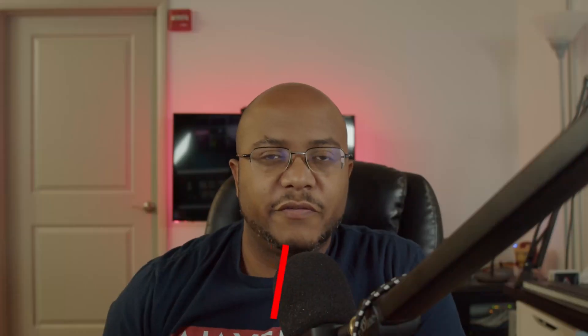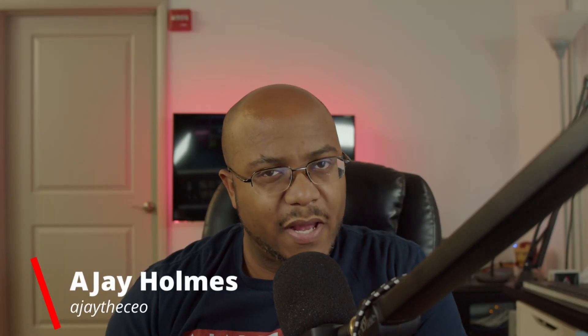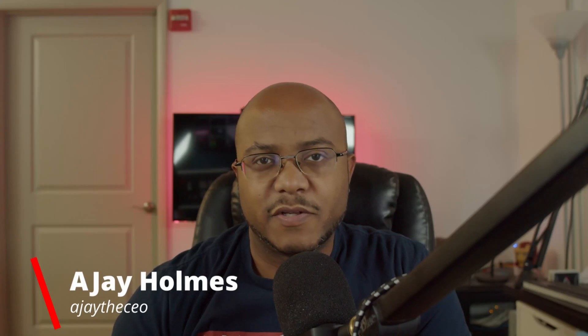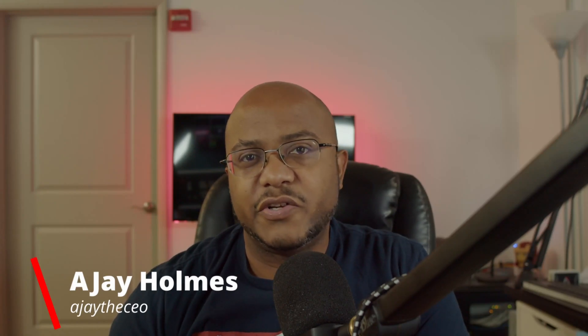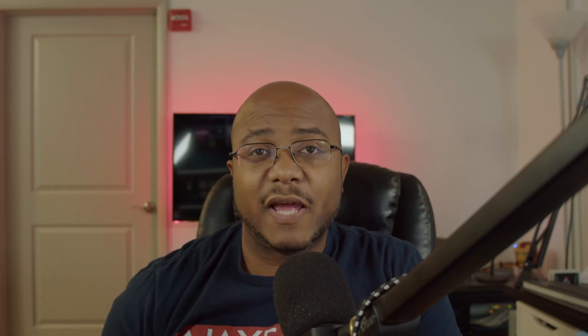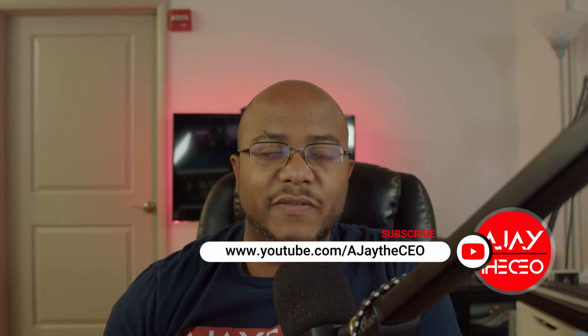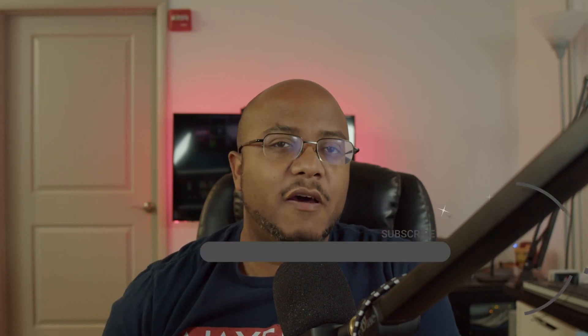Hey folks, AJ is the CEO here. It's first time stopping by the channel, thanks for stopping by. We focus on tips, training, strategies, reviews, and builds to help modernize your media ministry. So if you're new here, consider subscribing. And if you like what we're doing here, consider becoming a patron or YouTube member by clicking one of the links down below.